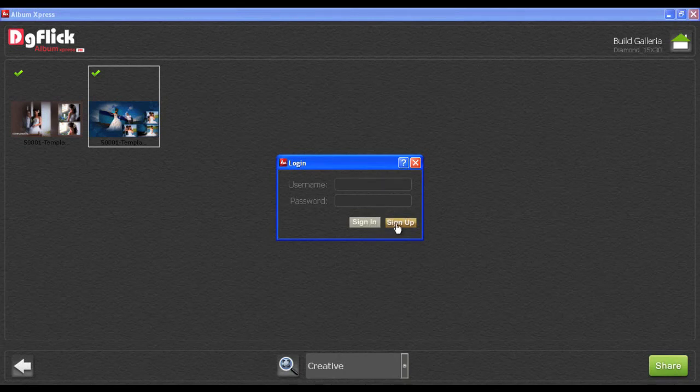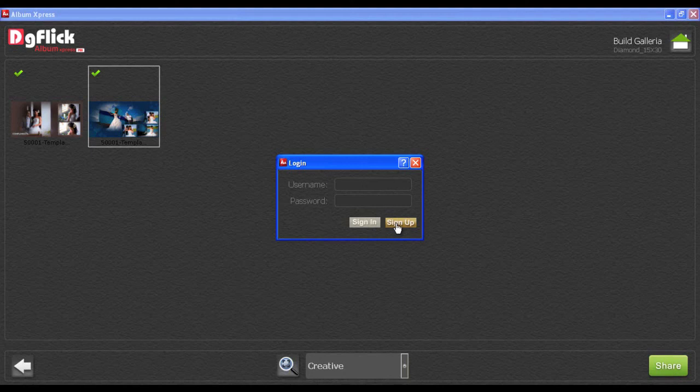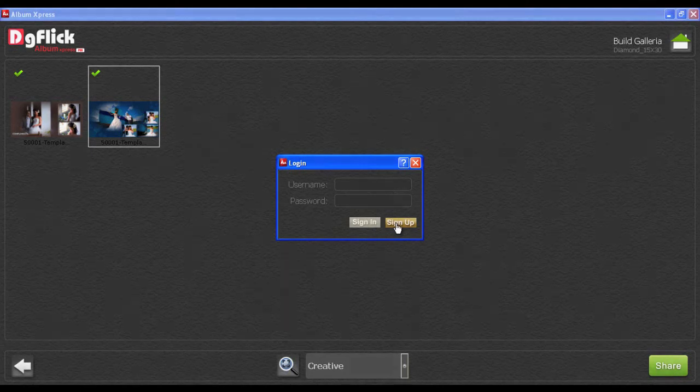From there, you will get a username and password. Use this to share your templates.